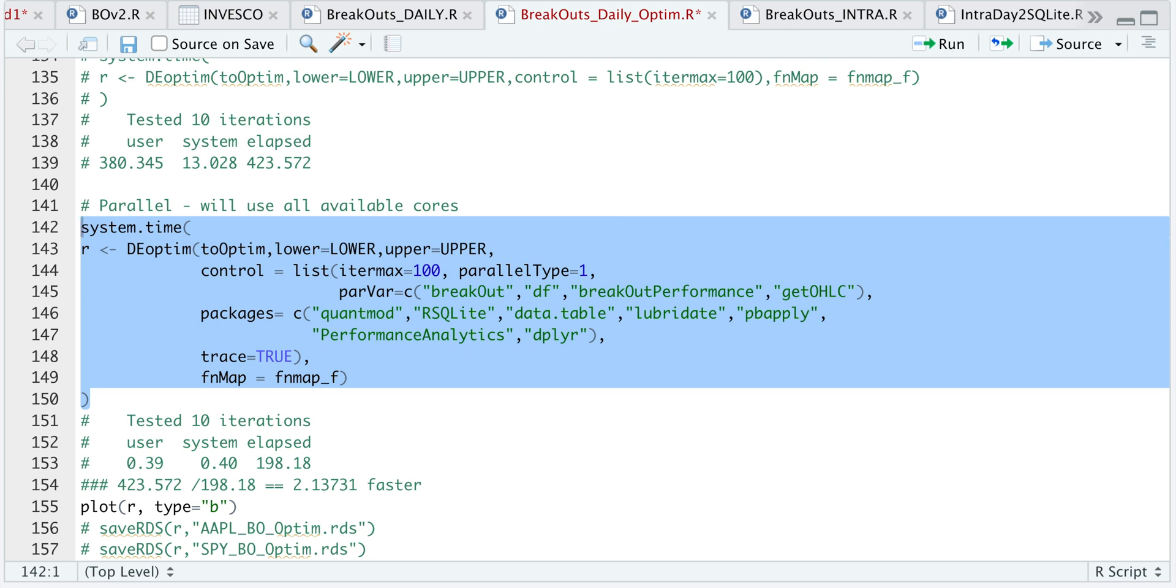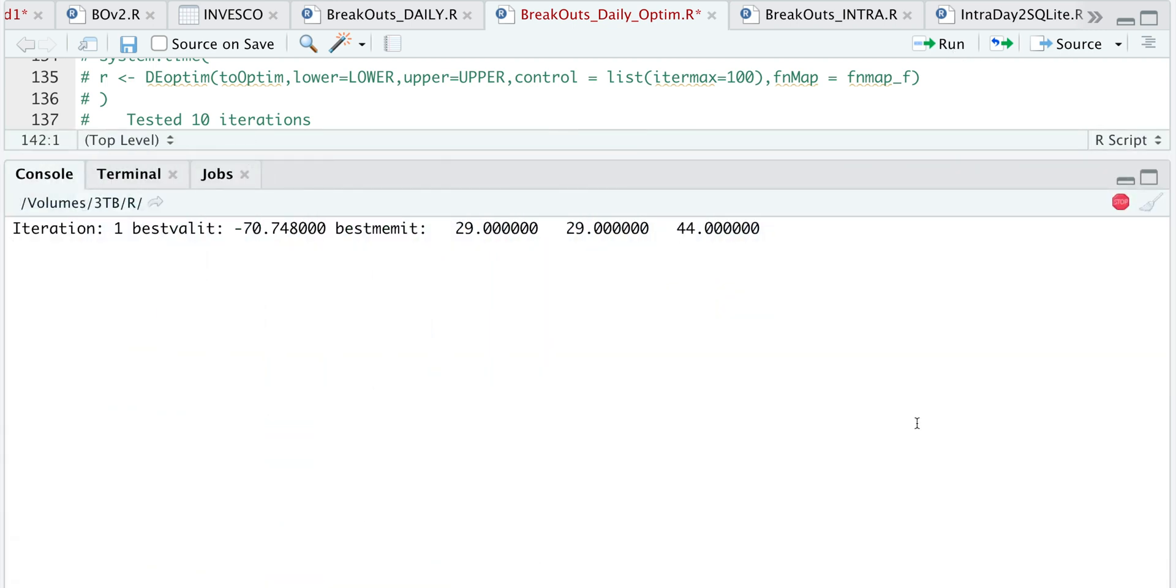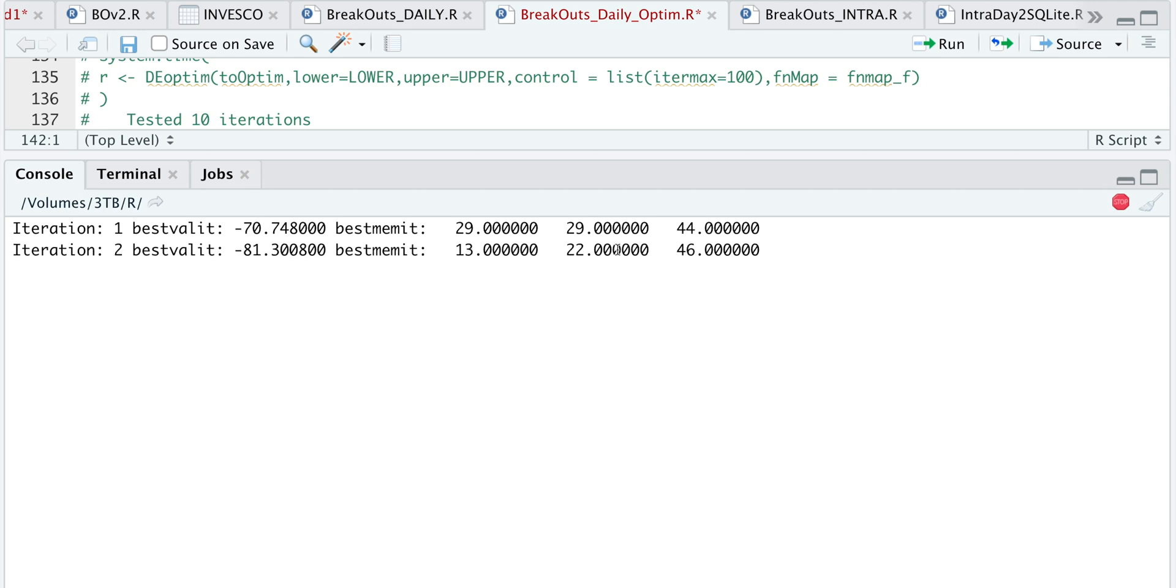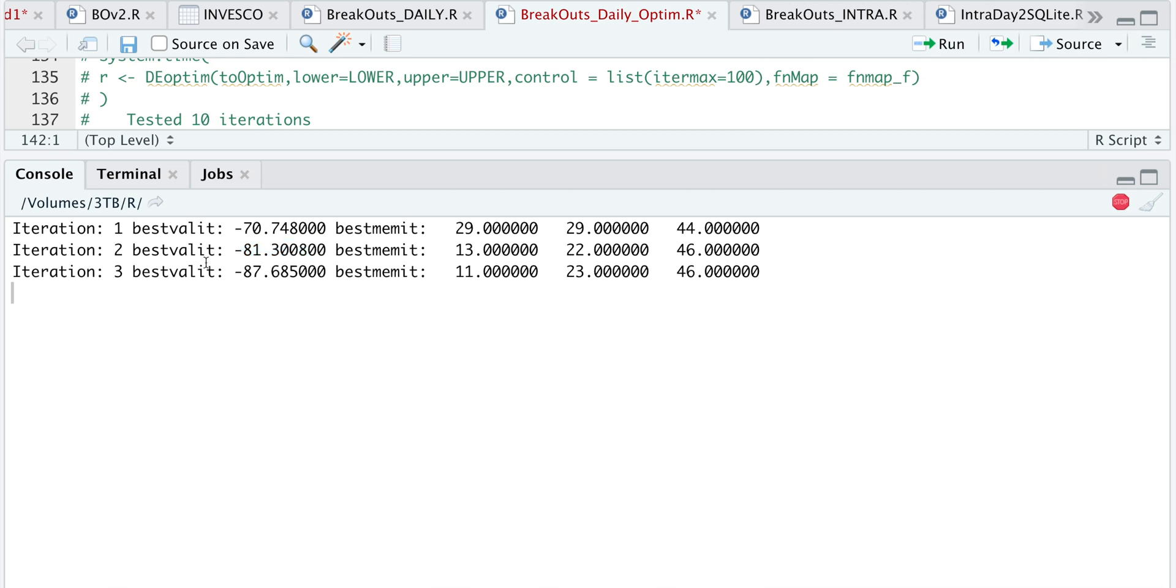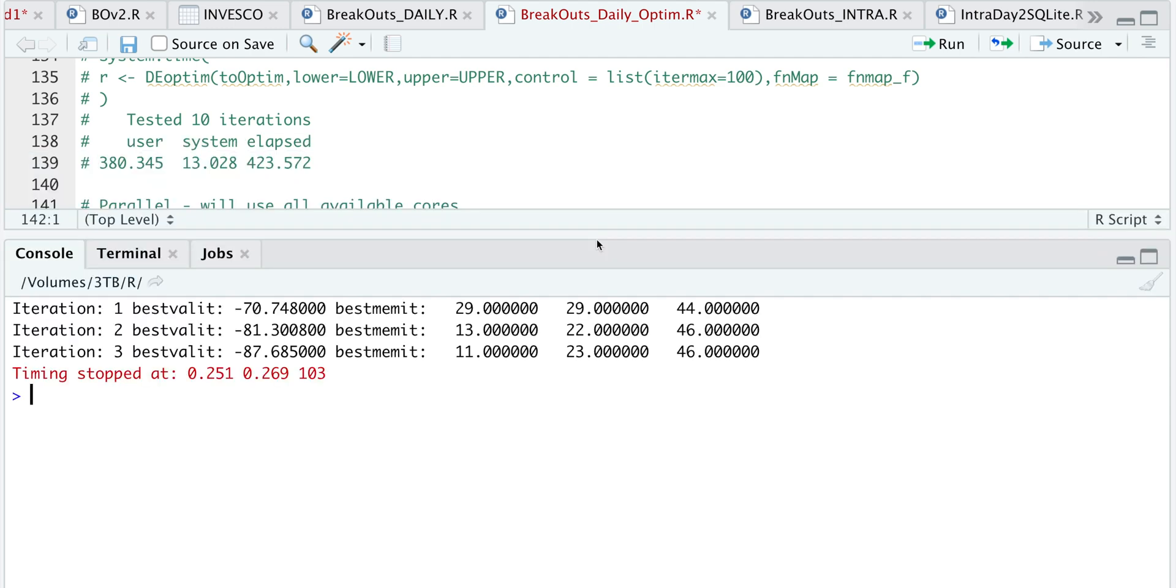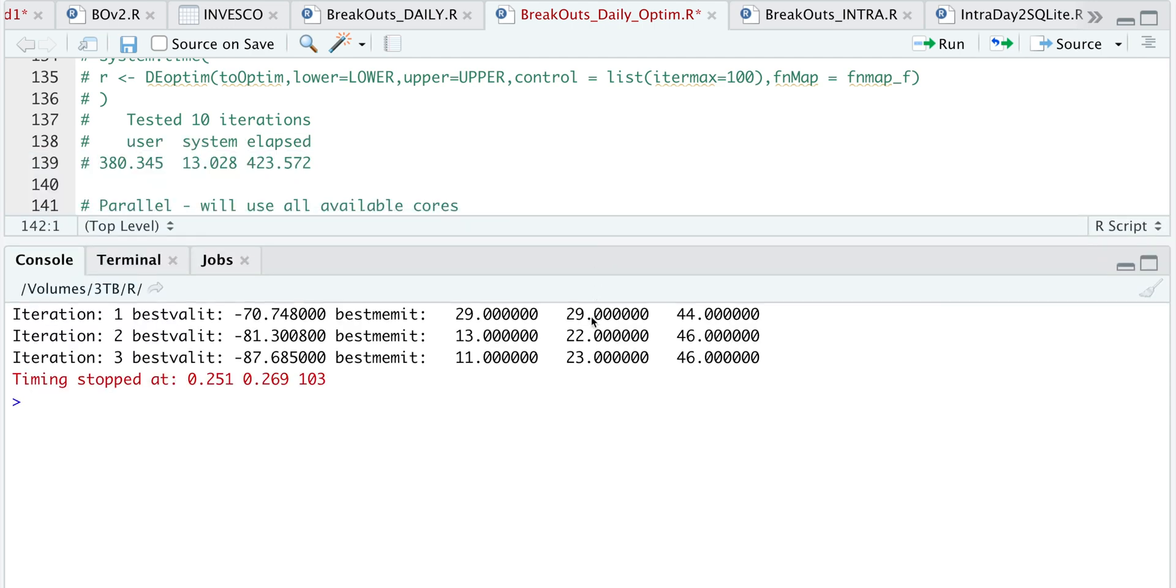I'm going to go ahead and run this block to show you what it looks like. If we take a look at our console, we got one iteration printed out. These three values represent our parameters. The first one will be the number of lookback days. The second will be the volume days, and the third will be for the number of days to actually hold. Here we have printed out a second iteration. The number here is the Sharpe ratio multiplied by the number of trades. Since we set this equal to 100, it will run 100 iterations and find the best value. But I'm going to stop this since we ran it before I started recording the script.